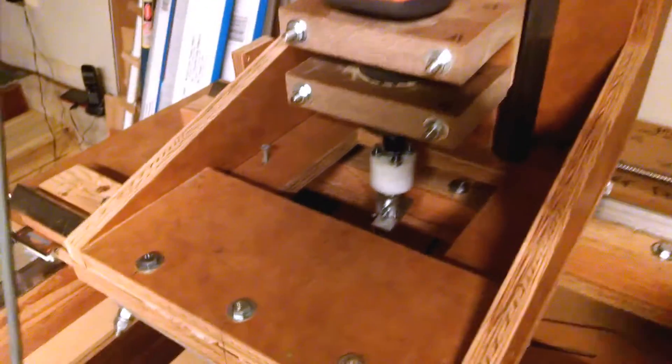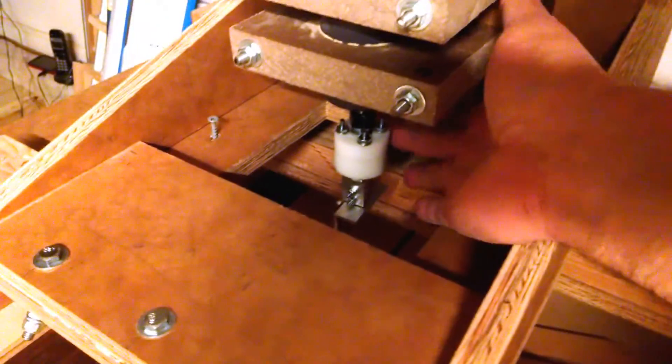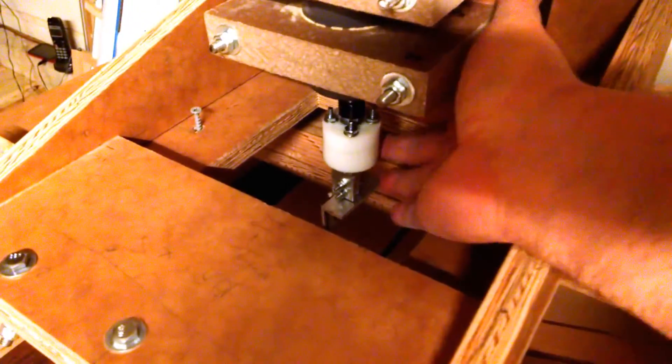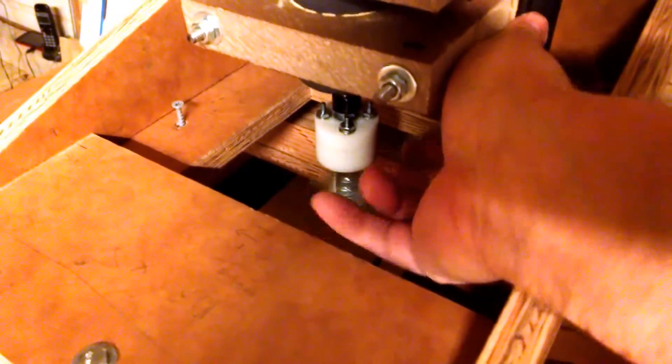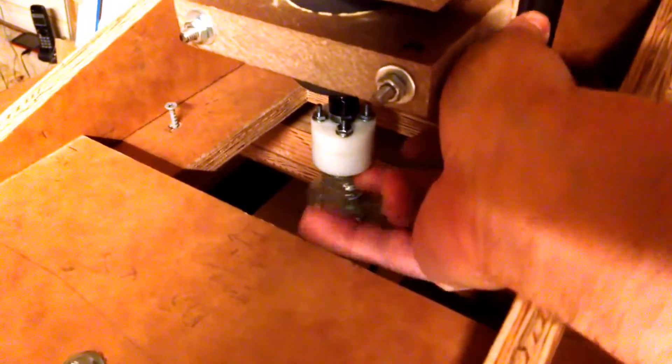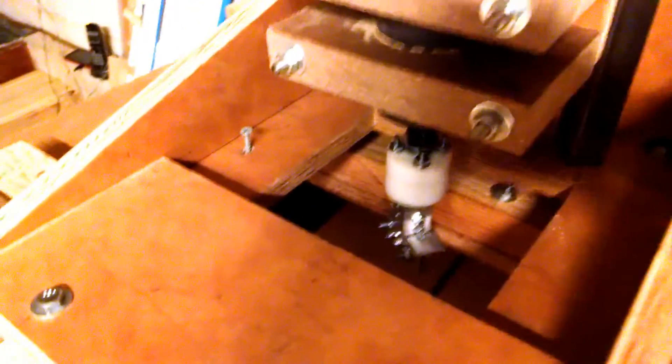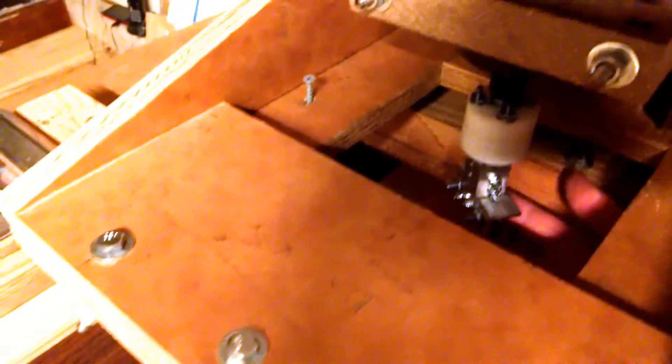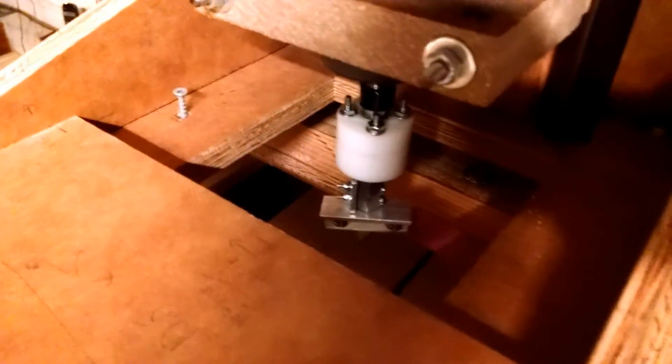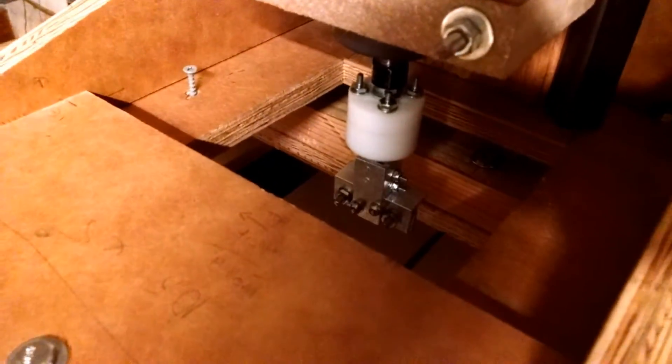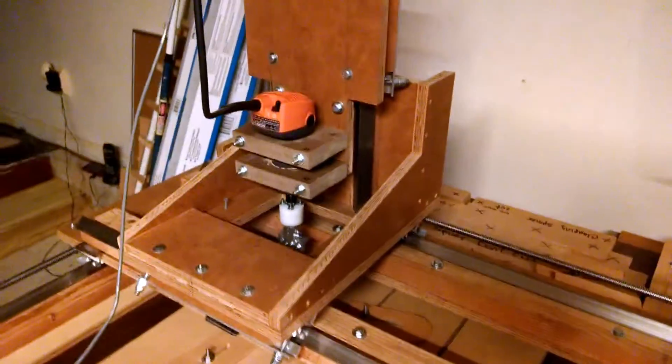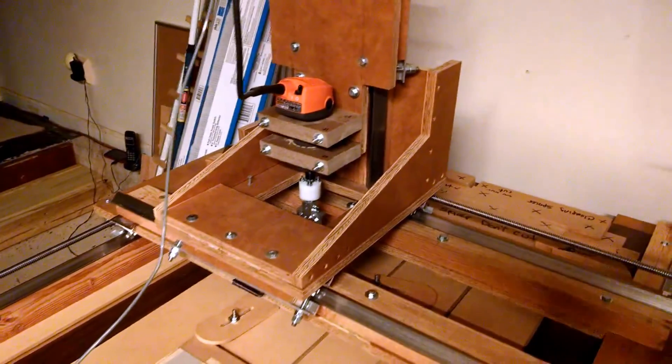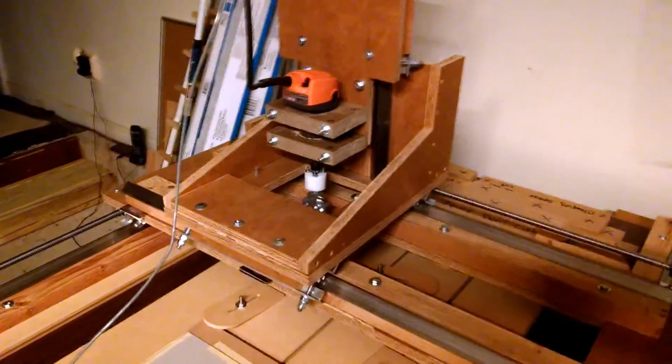But you can see in there and I'll show it later that this is the drag knife in here, and it's got a blade and it spins on its axis. Anyway, that's it. So we'll see what happens.